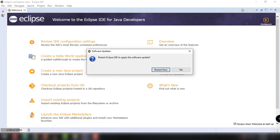Restart your Eclipse IDE to apply the software update. So of course, restart now for the changes to be reflected.